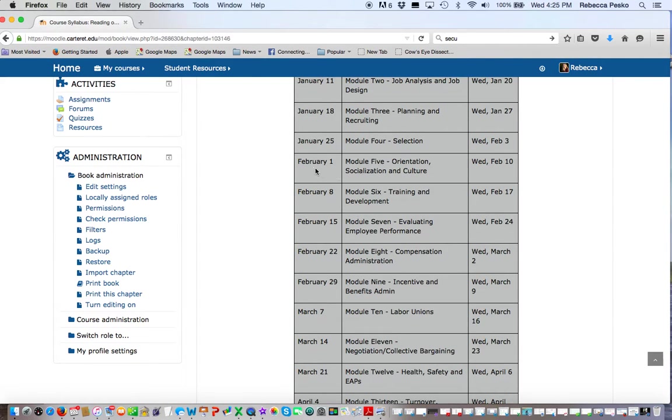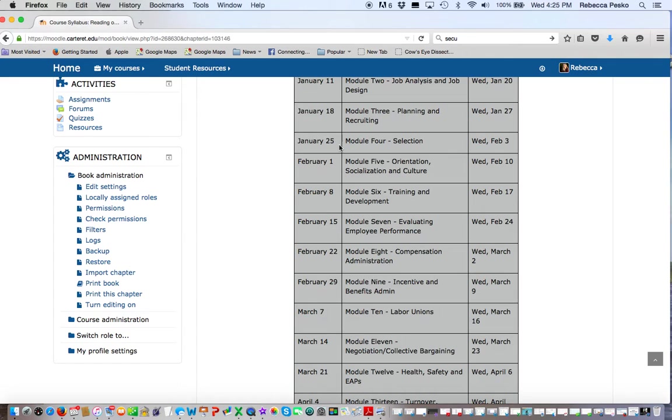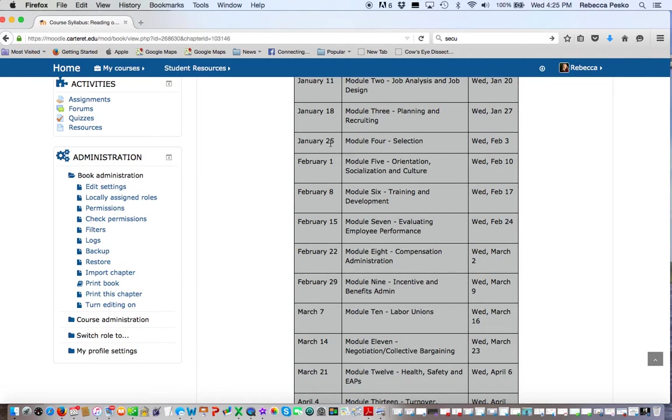Now please note that Monday, there's already a new module opening. So what some students do that is detrimental to their grade is they will stall until maybe Monday, February 1st, to attack Module 4. Well, Monday, February 1st, I'm anticipating you being on Module 5.